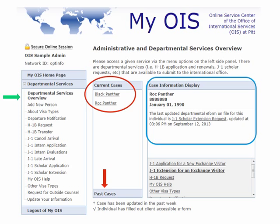When you next log in to the myOIS system, this is the page that you will be brought to. It will automatically start on the Departmental Services Overview page, which will show you your current cases, circled here in red. If you choose one of the options — as I have chosen Rock Panther here — in the blue box for case information display, you will see that person's information, including their university ID number, their date of birth, and the last act that was performed for their record. For this particular individual, the last updated departmental e-form was the J-1 Scholar Extension Request. You will also see under the red arrow that you can look up your past cases.